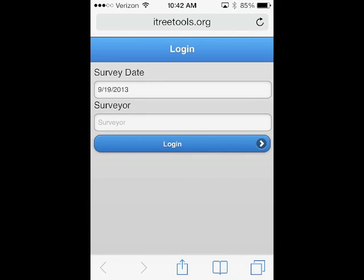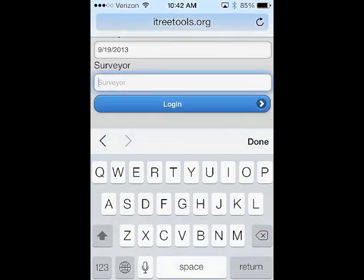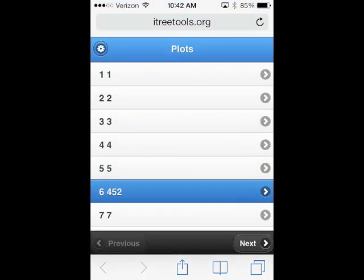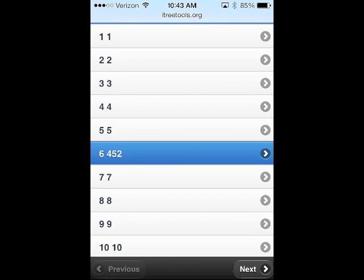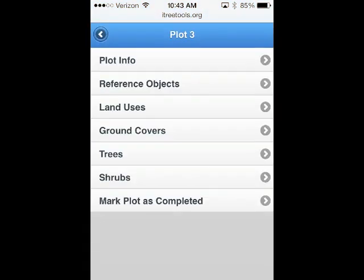That brings us to the login screen where we go ahead and enter our surveyor's name. Each one of these steps is outlined in your manual, and there's also information on using smartphone devices within your owner's manual from ITRE Eco — please review that before you head out into the field. In this case, we've sent over some plots, so I'm going to pull down to a plot — we'll go to Plot 33. We have a series of pull-down menus which we'll go through individually as we do our survey of that particular plot.